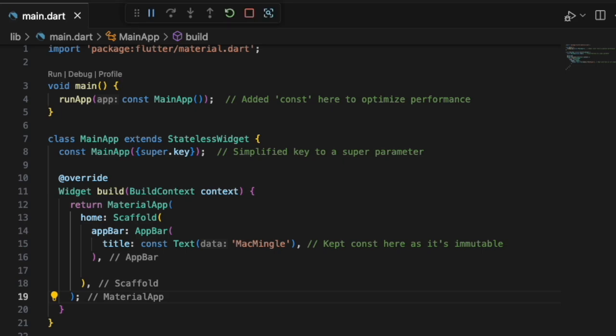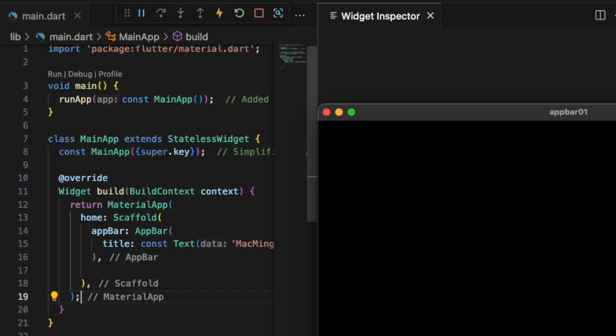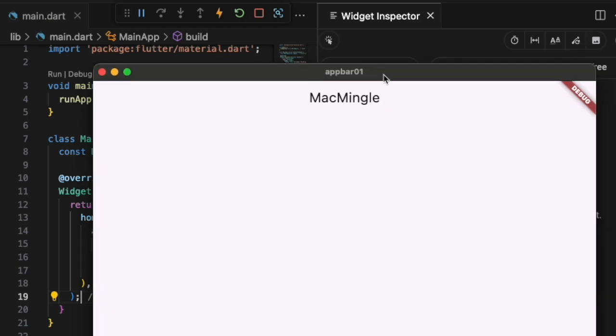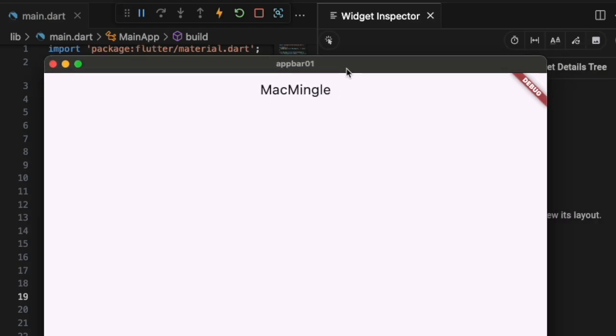We're running it on Mac OS, and later we'll run it on the simulator. And here it is, that's the app bar showing the words Mac Mingle on the top.